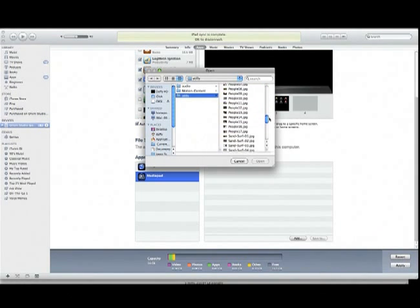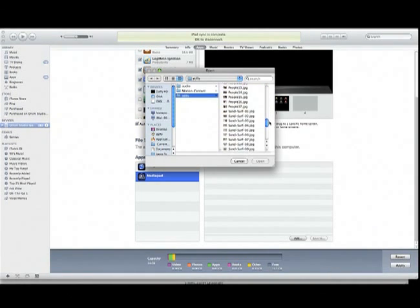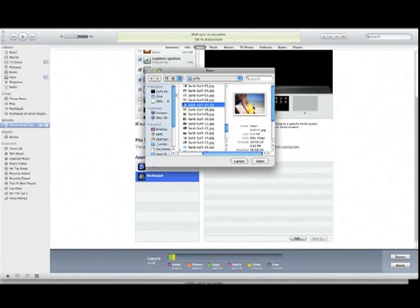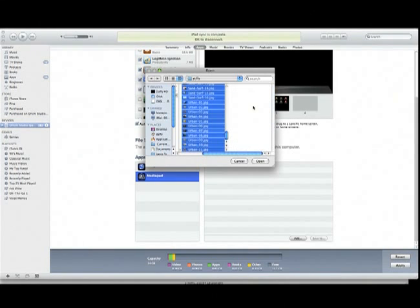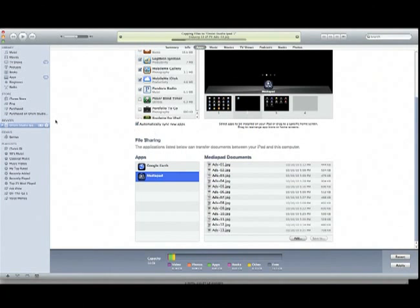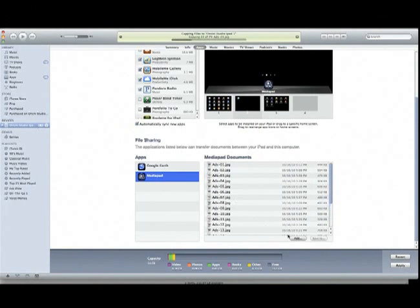I rename them by whatever section I want to put them in and what order, so it's easier to categorize and organize on the iPad side. I select all of those and bring them in. Because I'm connected to my iPad, as soon as you click add, it's automatically uploading to MediaPad on the iPad itself.